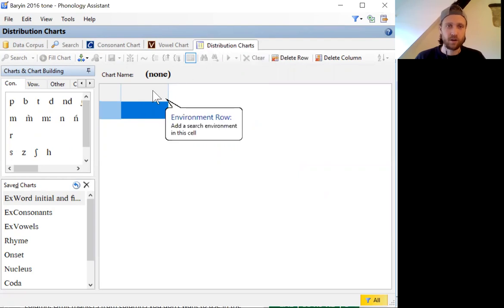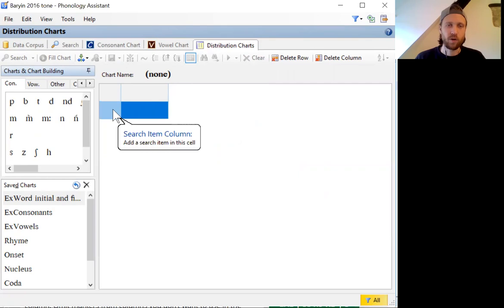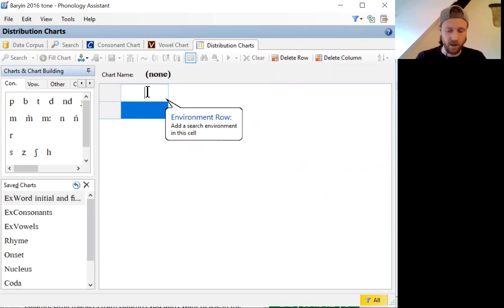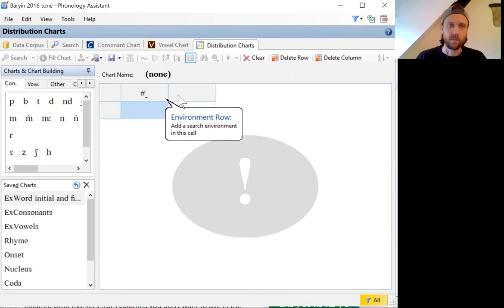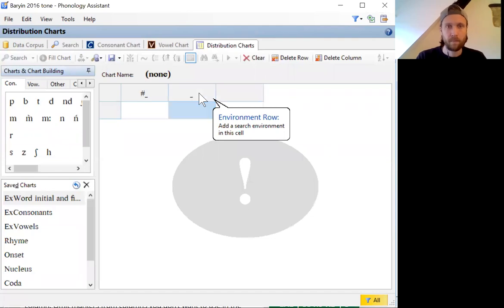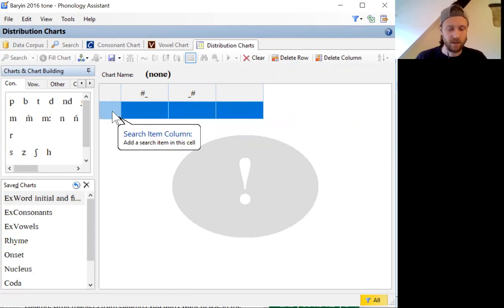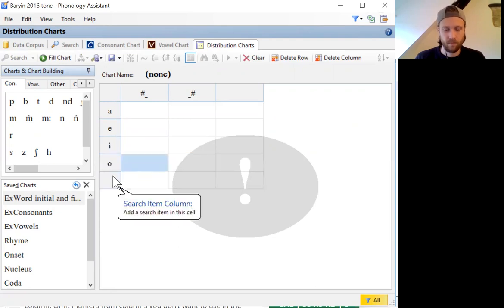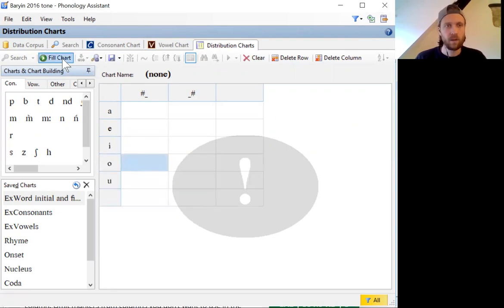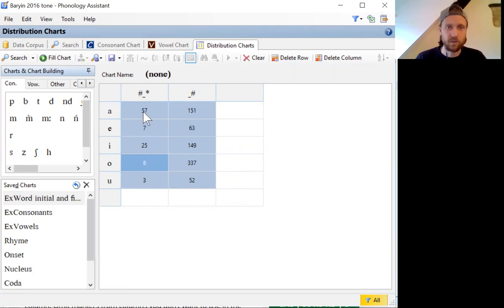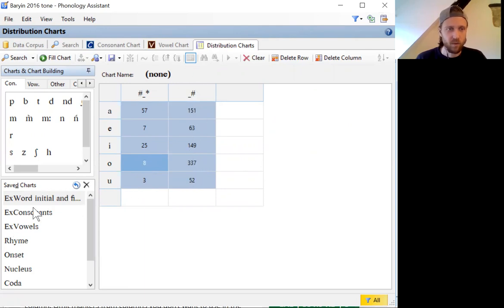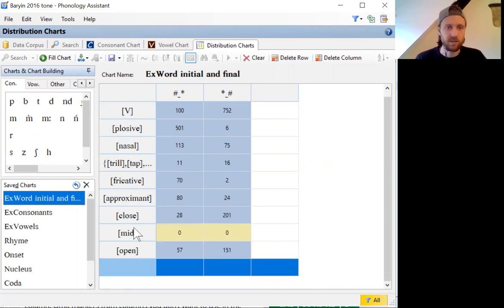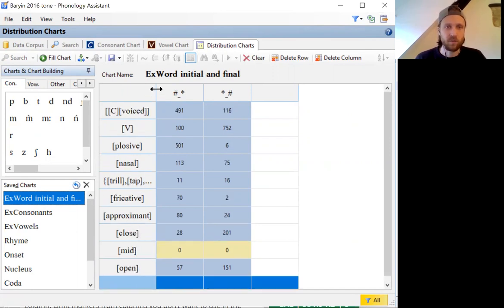This is the distribution chart, where we can describe an environment, and then look for how often certain sounds or phonological features occur in those environments. So to give a simple example, we can look at a word initial environment, we can look at a word final environment. And say, look at each of the vowel sounds. When we fill the chart, we can see which vowel sounds are less likely to occur word initially, which ones occur most often word initially, and which ones occur most often word finally. More complex examples include some of these preset examples here, which look at word initial, word final environments with a whole series of complex sets of features that you might look for in those environments.